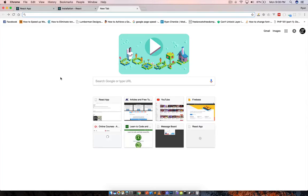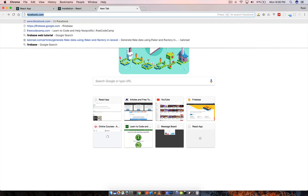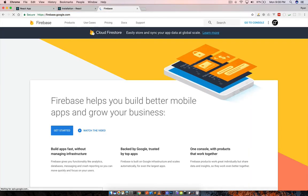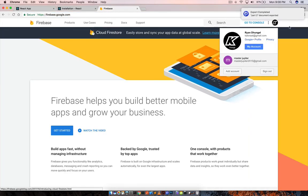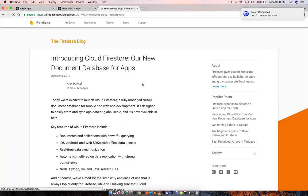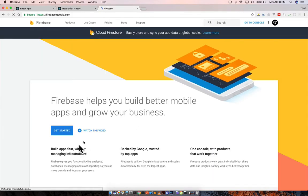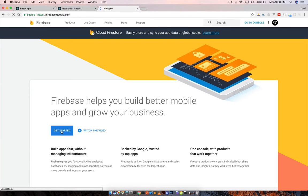In this video, we're going to set up Firebase. We're going to create a new project in Firebase. Make sure you have a Google account. If not, you can create one. Let's go to Firebase.google.com and as you can see I'm already logged in. I have this email account with Google. Let's go to Firebase and click on get started.